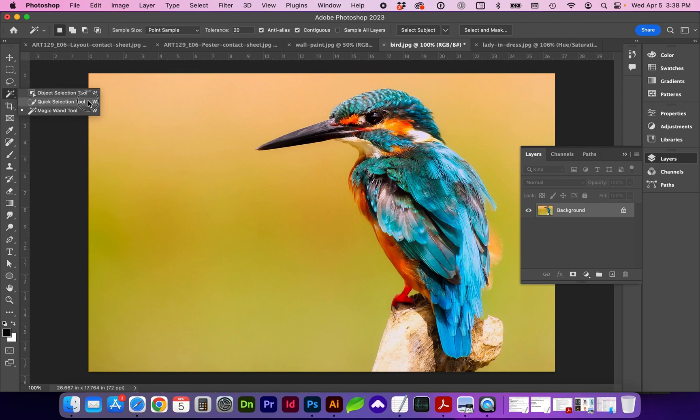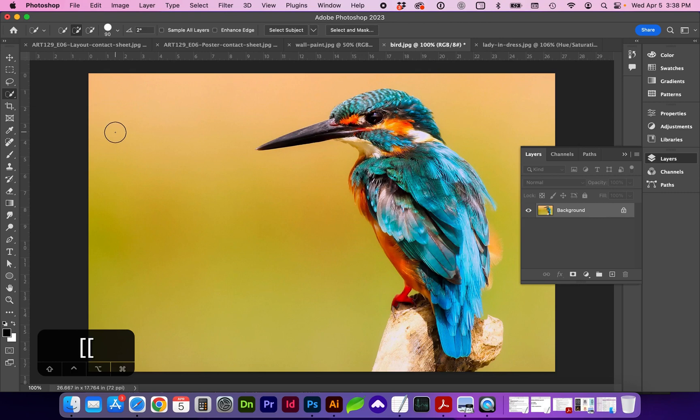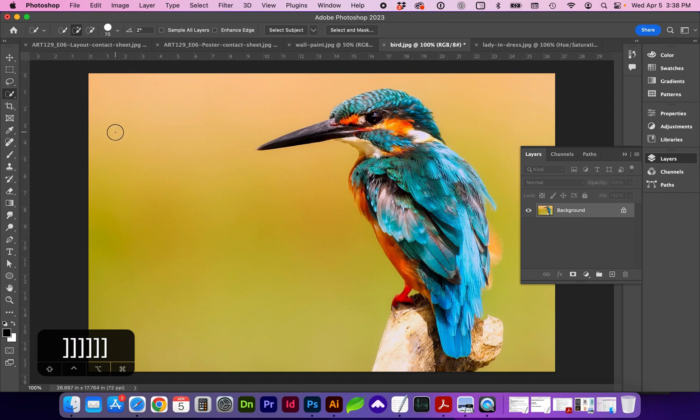Let's go to the Quick Selection tool here in the middle, and we can change the size of that quick selection brush with our left square bracket to decrease and right square bracket to increase the size.